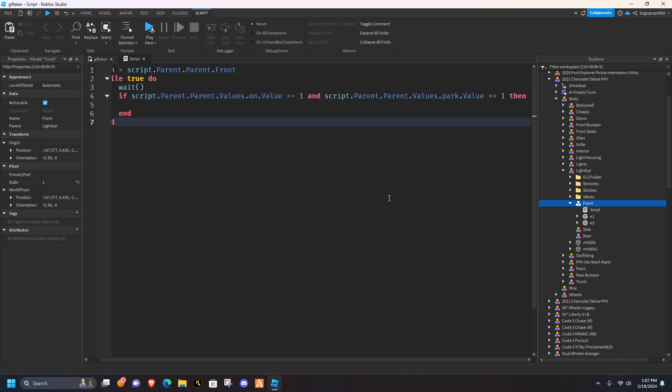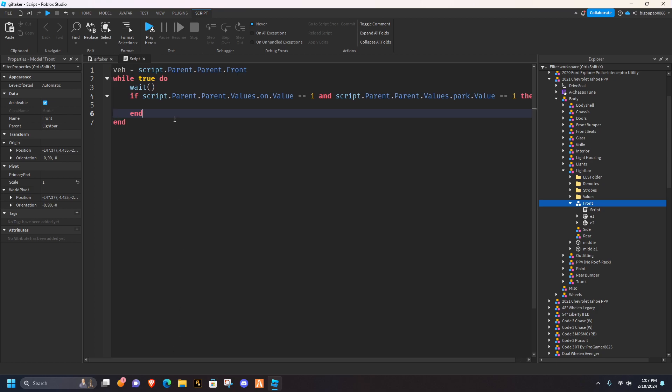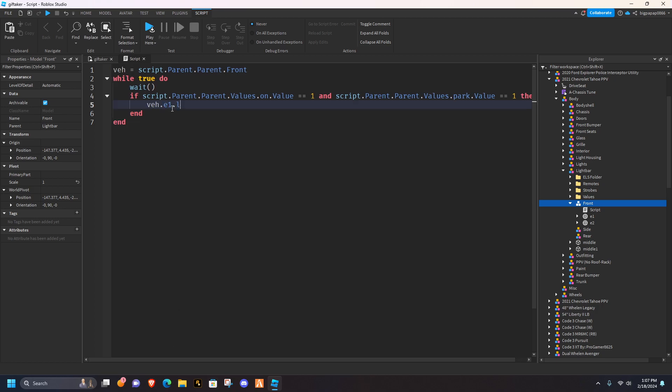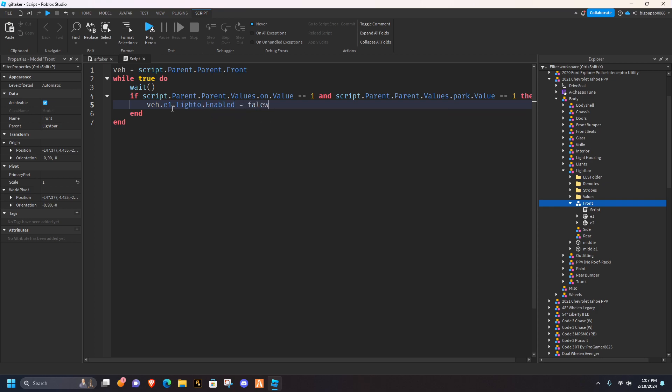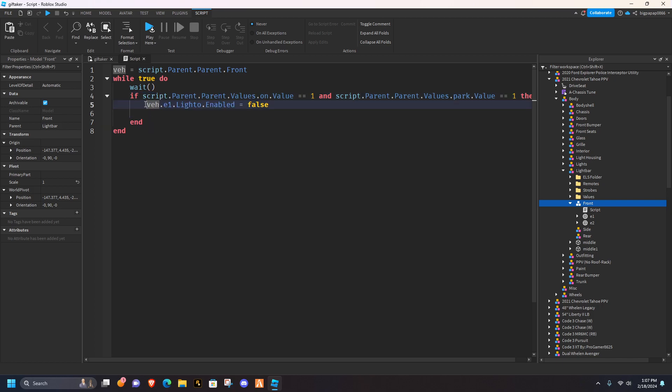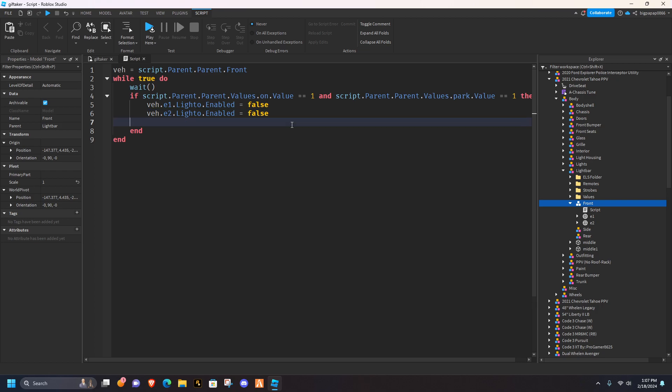Once you have done that, you can go ahead and add a script, for stage one, I'm not going to do anything, so we're just going to do VE.e1.lido.enabled, equals false, and then I'm just going to copy this, you can write it out if you want, but I always like to copy it, change it to E2, and now you're going to hit enter.